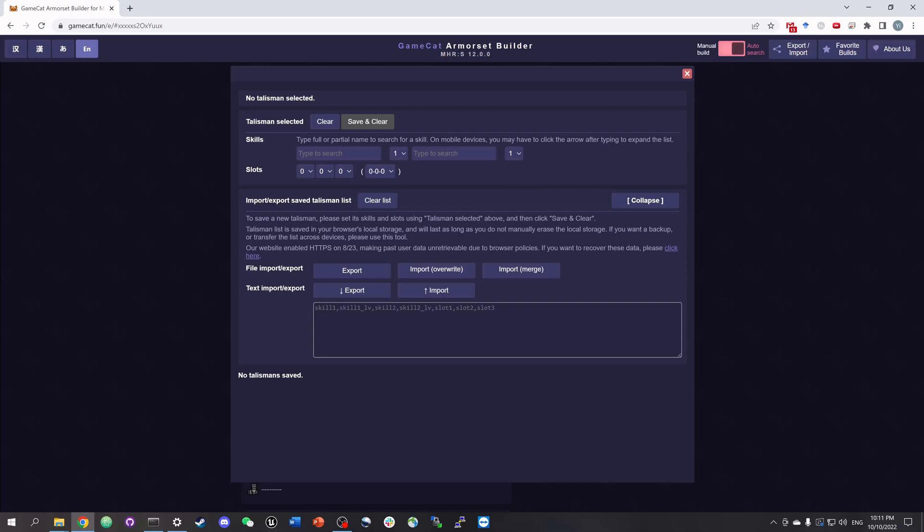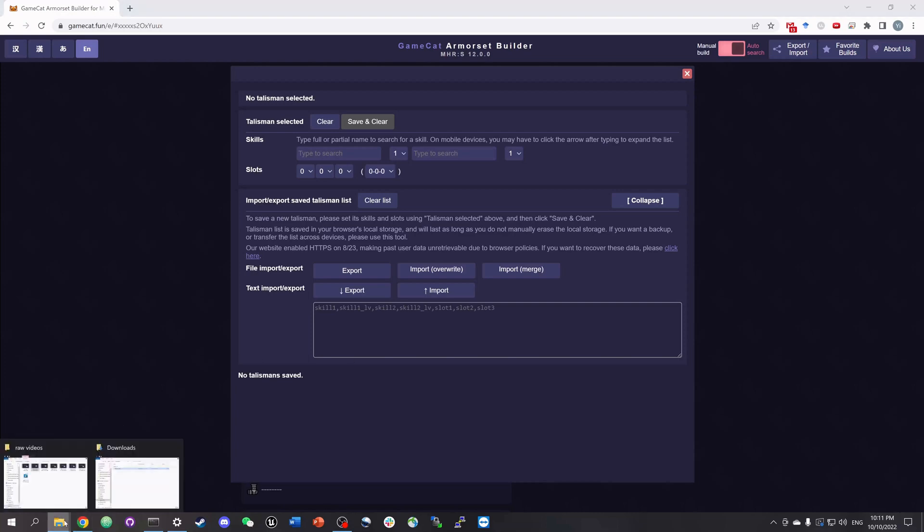There are existing methods for both Switch players and PC players to batch export all of your talismans from the game to a text file, which can then be read by our armor set builder. You can find links to these methods below in the introduction of this video.